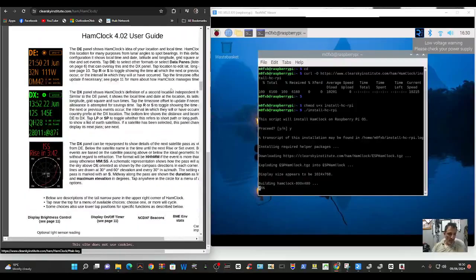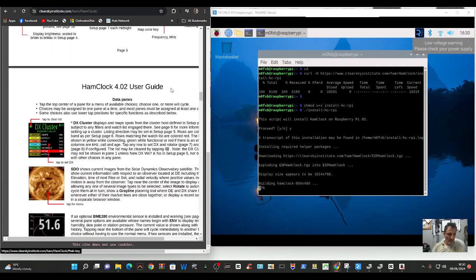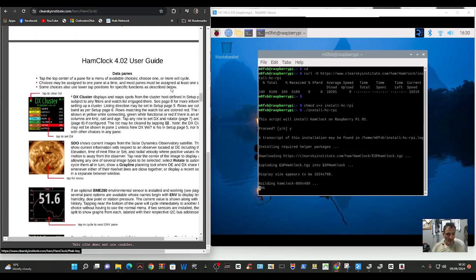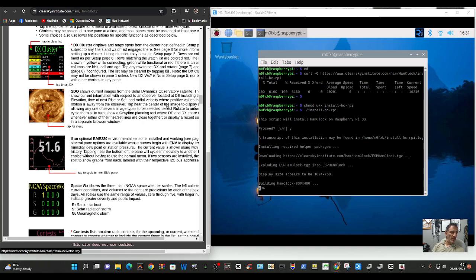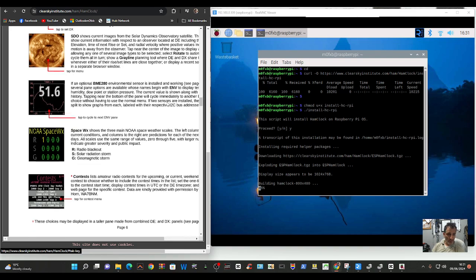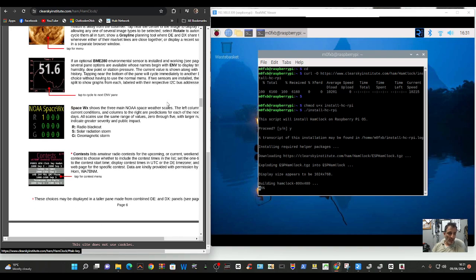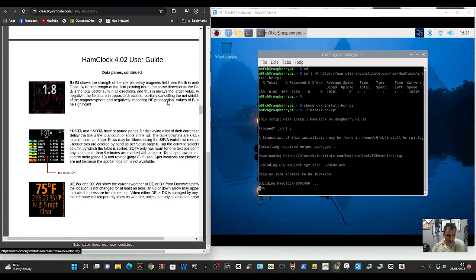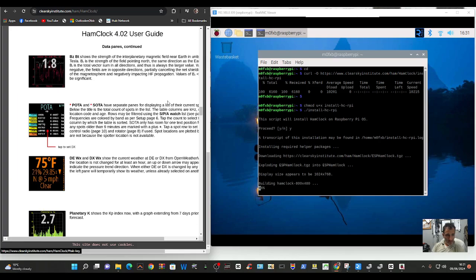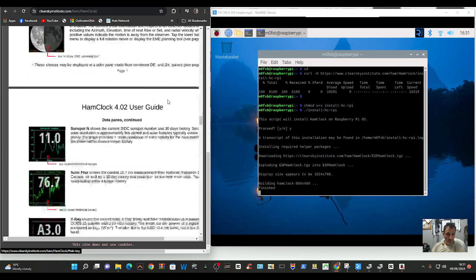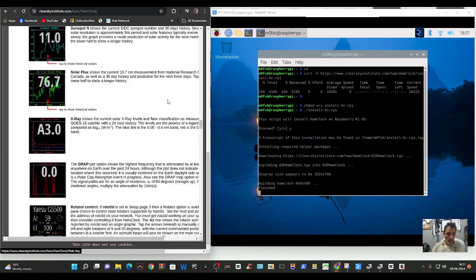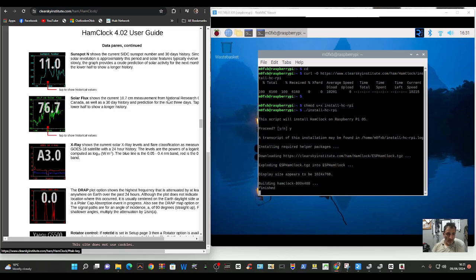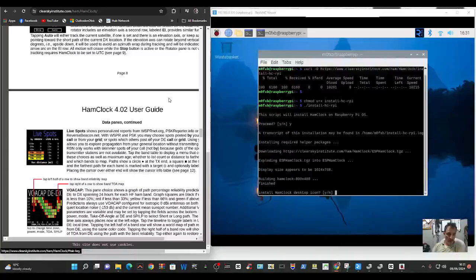And you're playing around with Raspberry Pis. There's your DX cluster. Solar Dynamic Observatory satellite. BM280. Environment sensor. You have to install that NOAA space weather. SOTA.